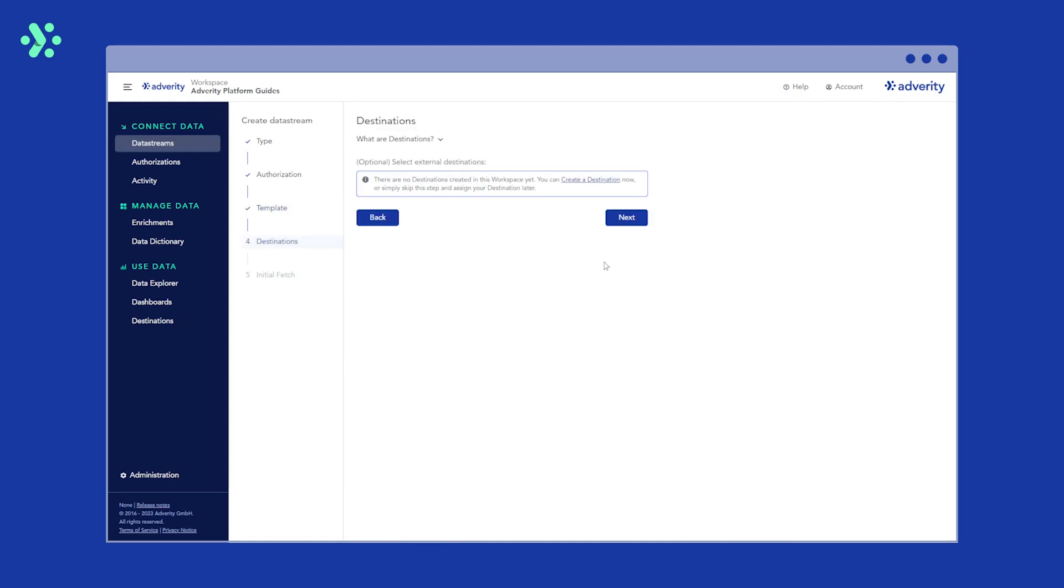You will now be asked if you want to assign any external destinations to this data stream. An external destination might be a data warehouse, data lake, or an analytics tool. If you don't have any destinations set up at the moment or you don't want to send your data to a destination, don't worry—you can create and assign destinations to this data stream later on, so just skip this step by clicking next.